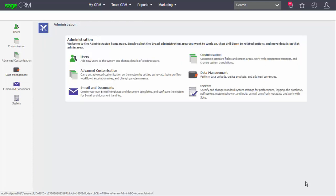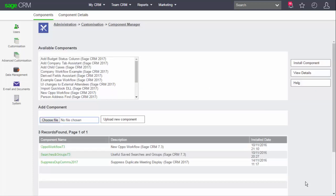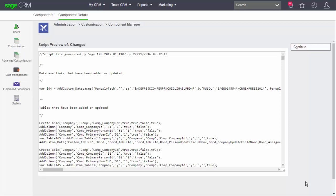Clicking away from the workflow, I can look at another area where JavaScript is used: the component manager. This is relevant to anyone working with advanced customization of Sage CRM, because components are how we can deliver customization created in one system into another system. If I click on the component details, I can look at the JavaScript that would be generated if I wanted to create a component in order to transfer my changes into another system. Clicking on preview script, you can see that this script is generated by Sage CRM itself.